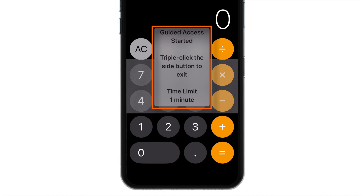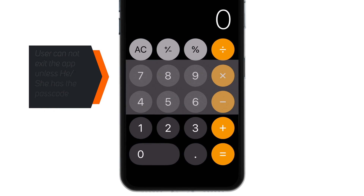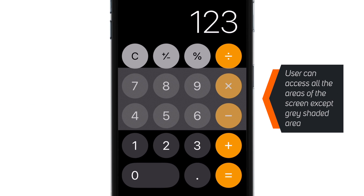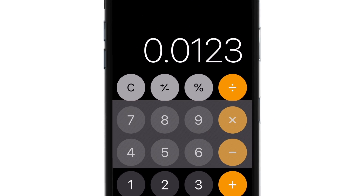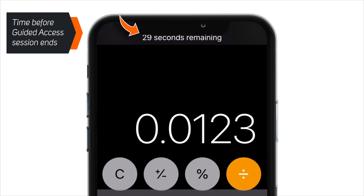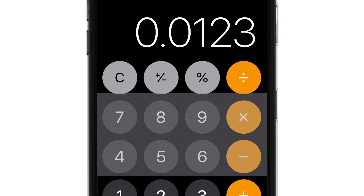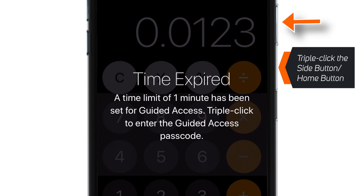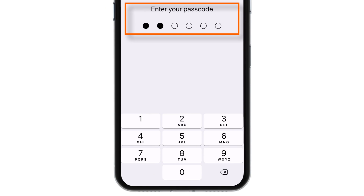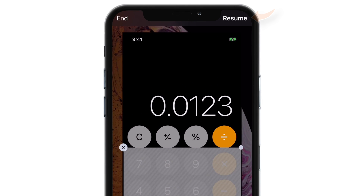It should now say Guided Access Started. This means your Guided Access session is active and the user cannot exit this app unless they have the passcode. The user can access all areas of the screen except the grey shaded area. As you can see, it reminds you how much time is left before the Guided Access session ends. Once the session is over, it shows a message — Time Expired. You then need to triple-click the Power button and input the passcode. This takes you to the settings screen again, where you can either resume the Guided Access session or end it.